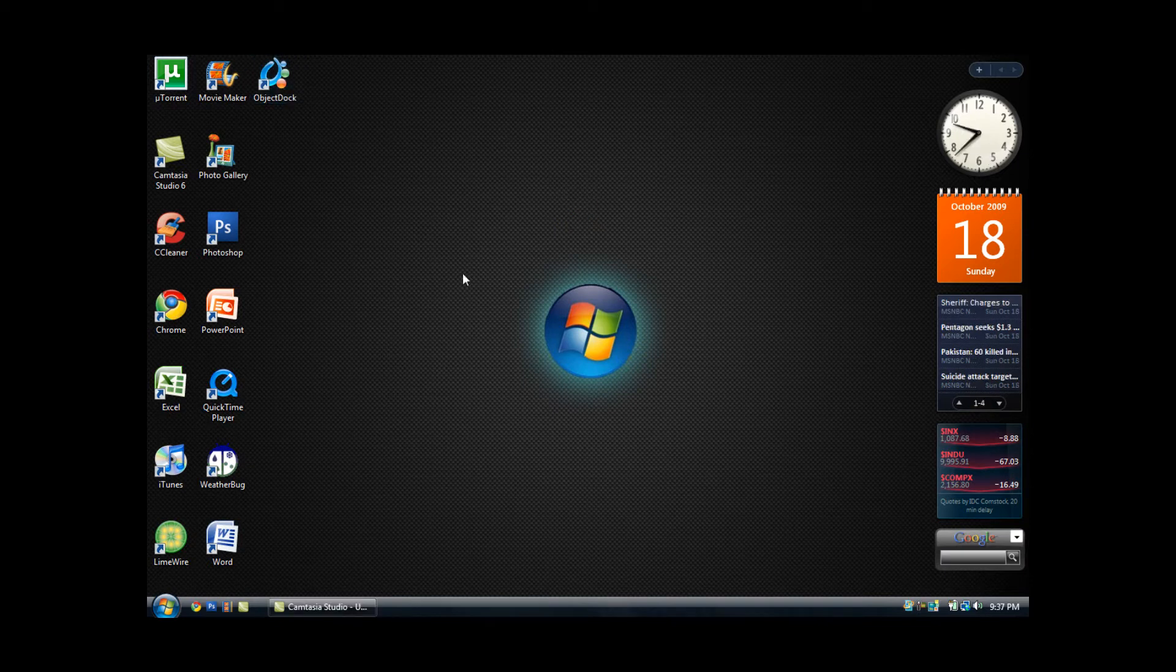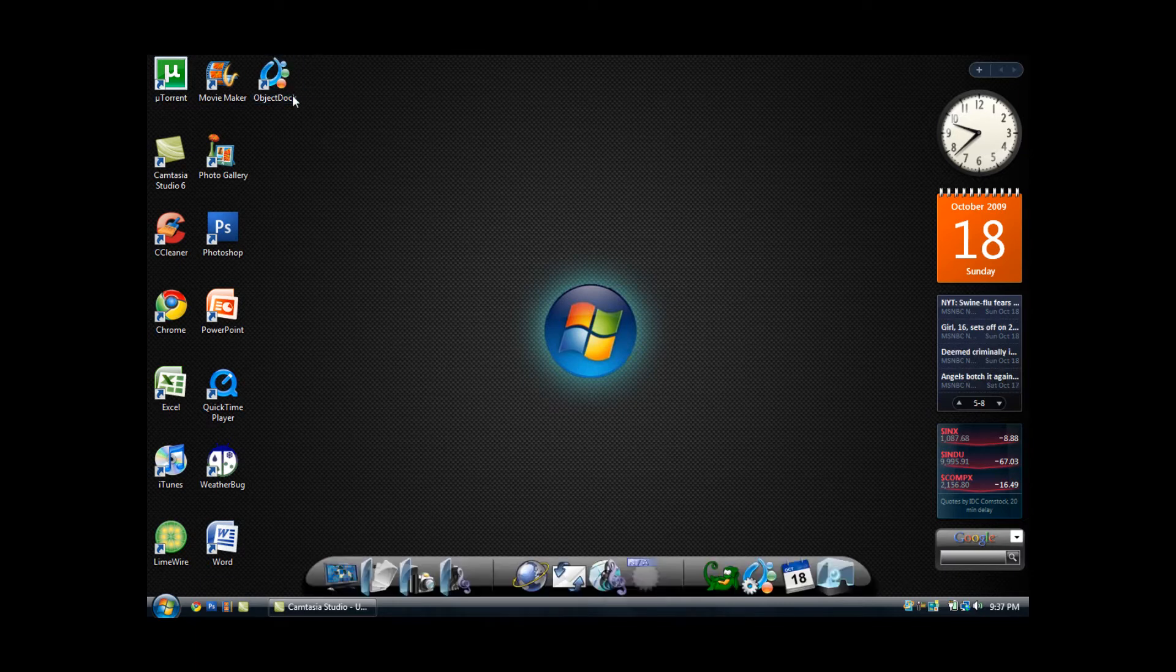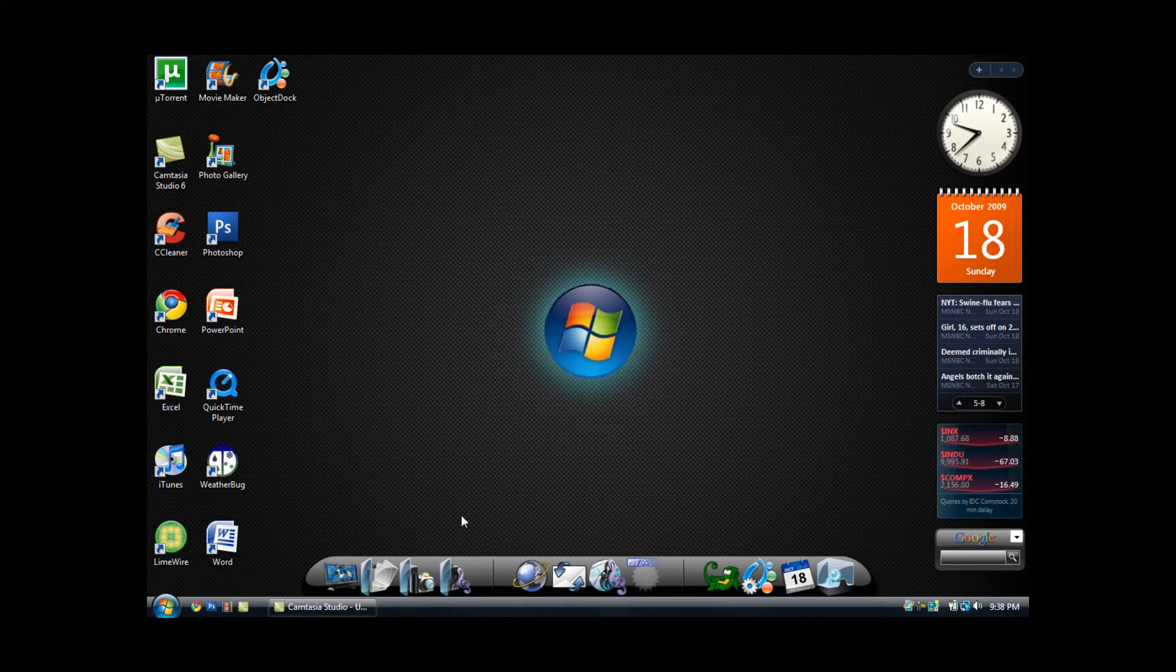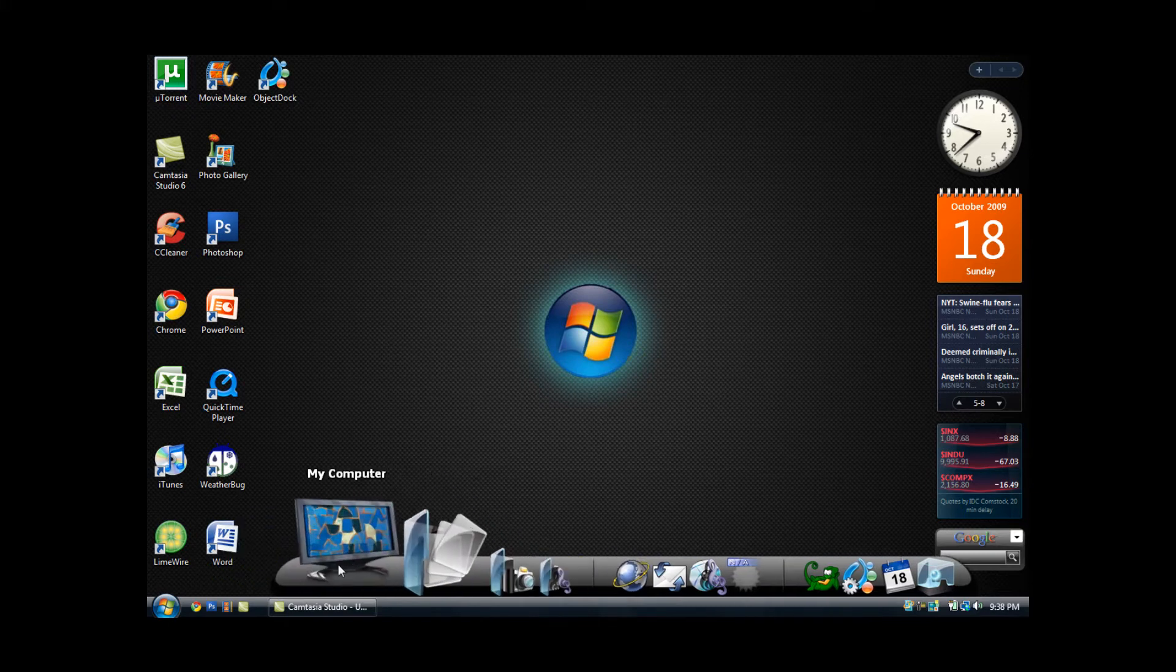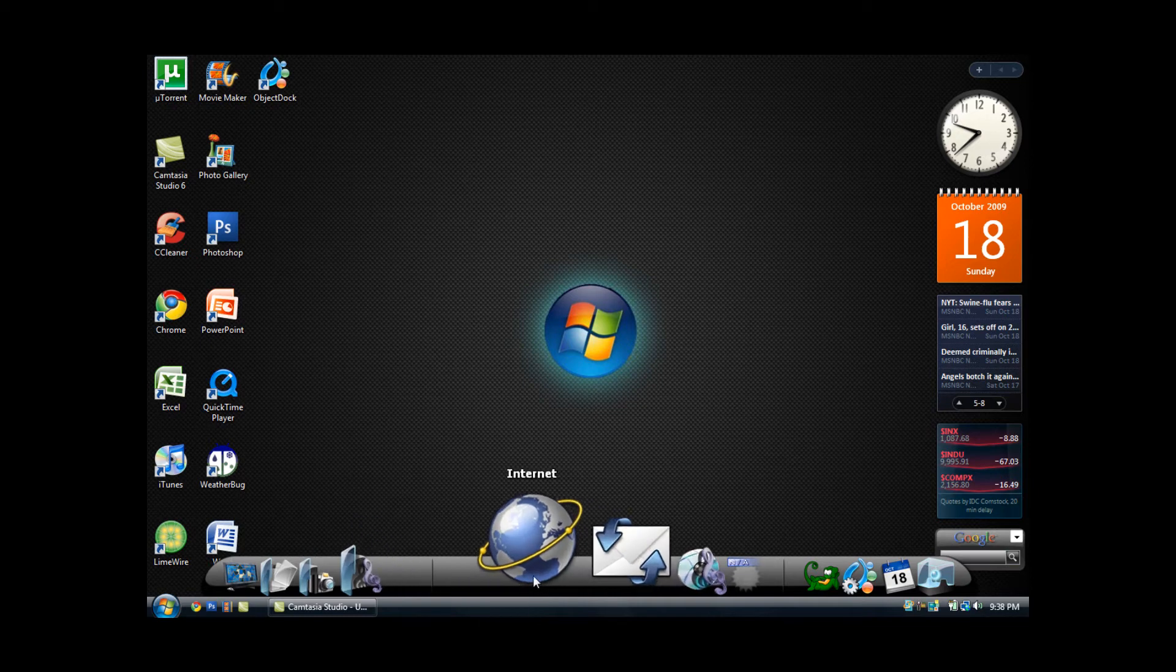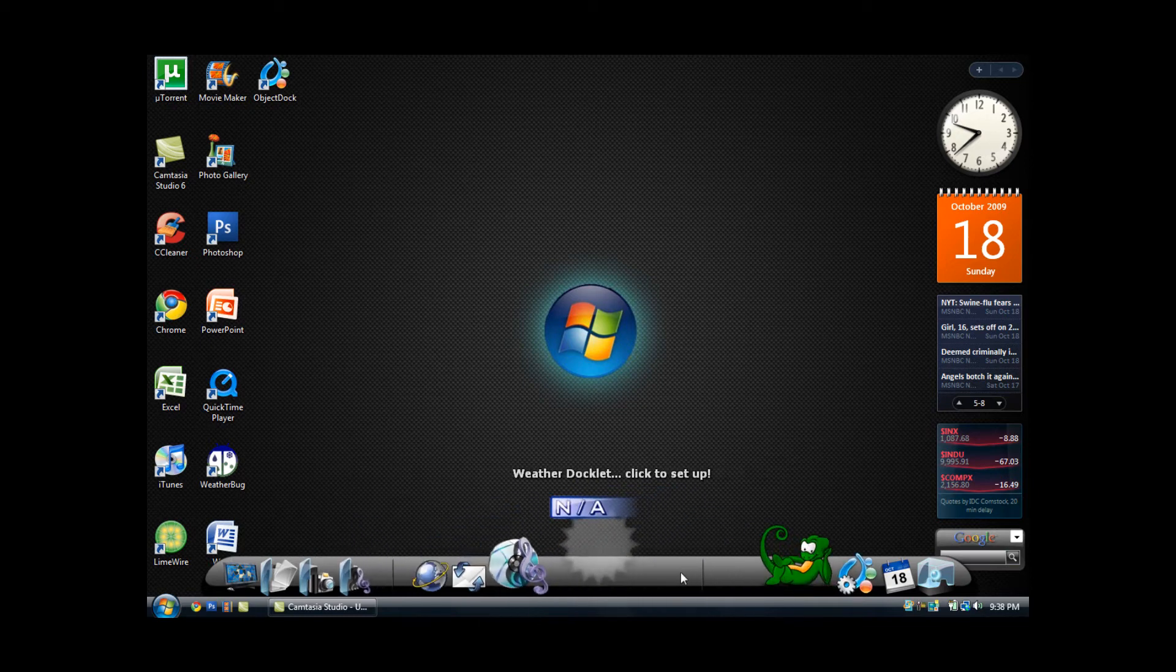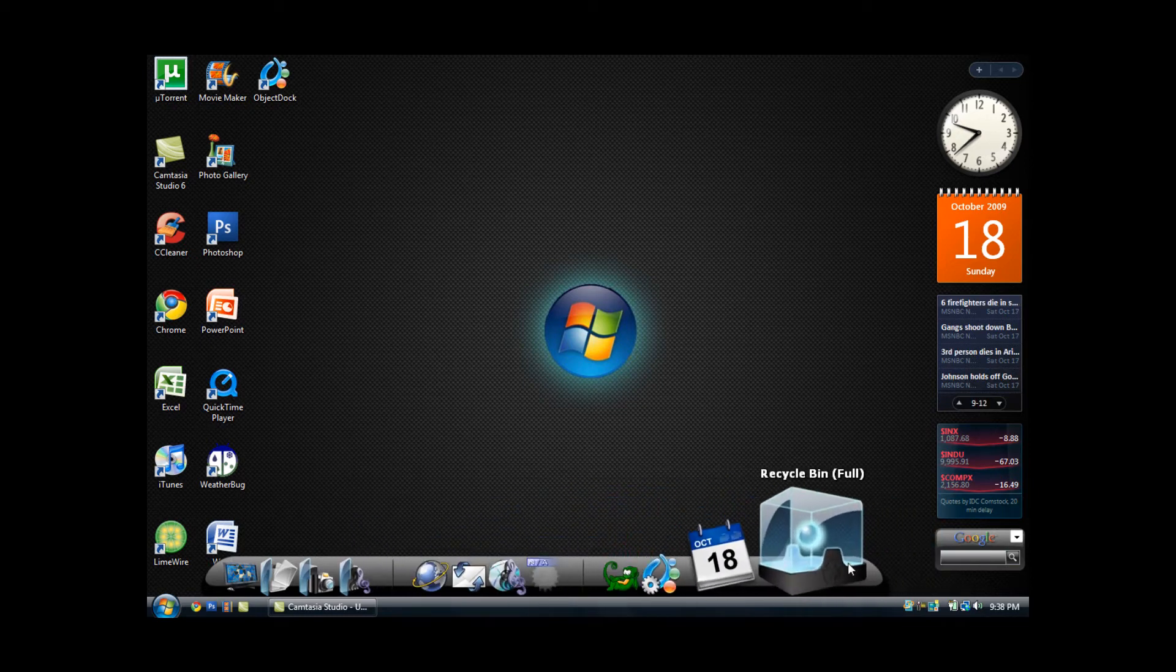So once you have successfully saved the ObjectDock shortcut to your desktop, you want to double click it and obviously a dock will pop up. This is basically the ObjectDock, just a small dock on your desktop where you can put various shortcuts and change the look.